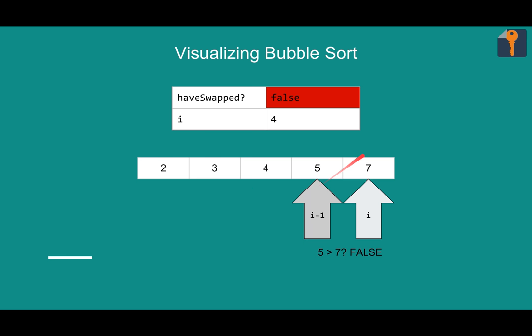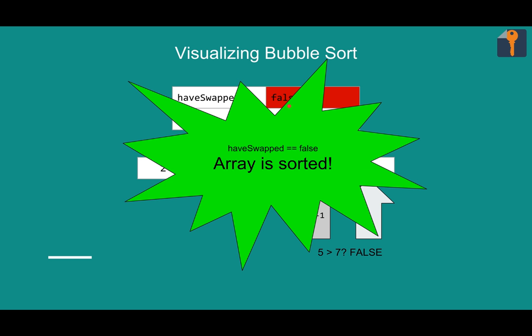And looky here. Have swapped: false. So that's good news for us. It means we're done, and it means the array is sorted. Congrats. We have sorted the array.